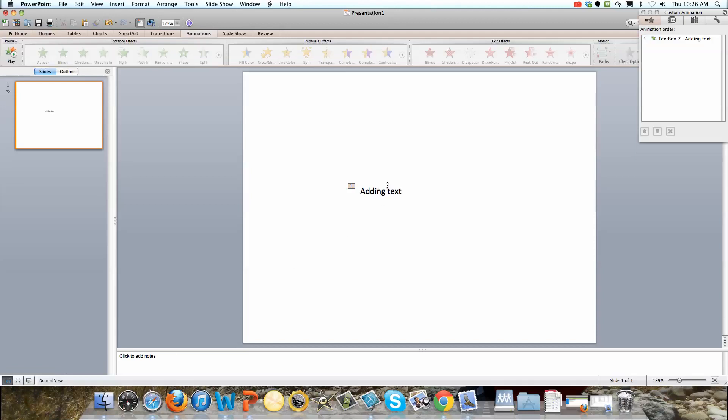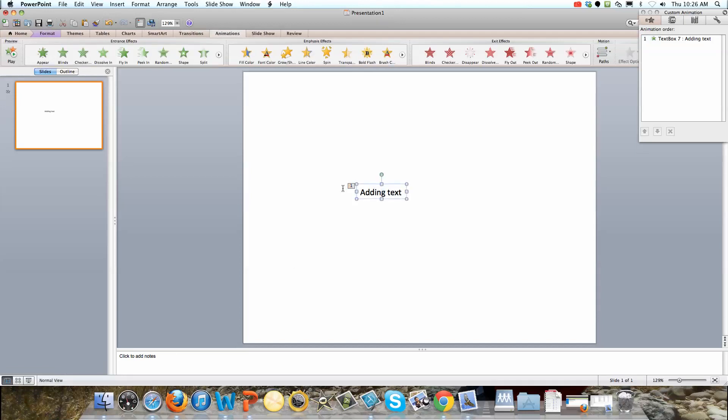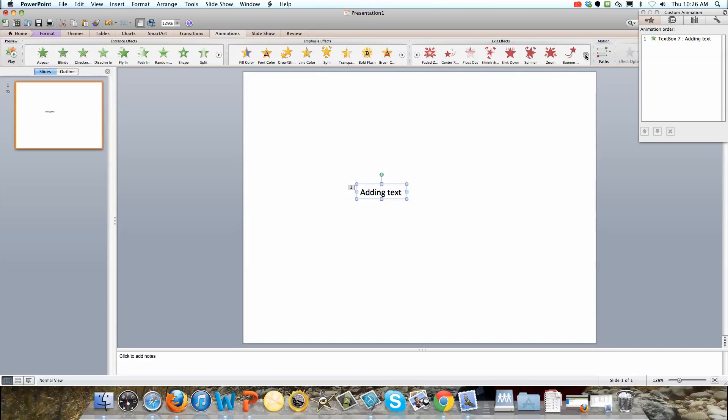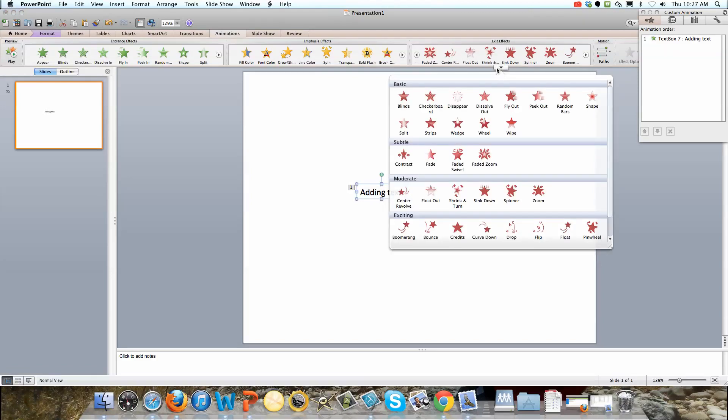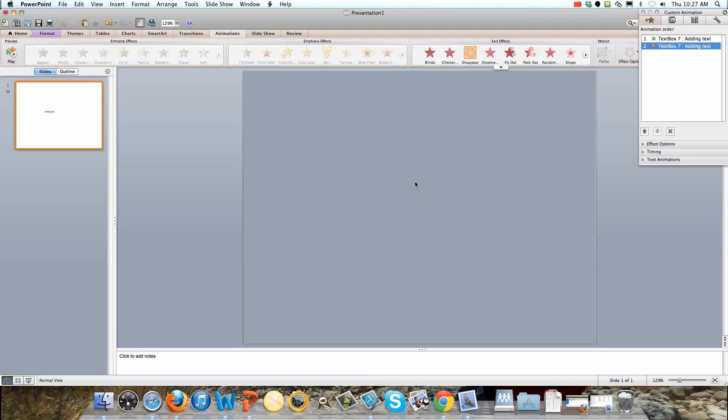If I'd like to add an animation to make it so after I click forward it will go away, all I have to do is go over to the exit effects. And we just want disappear. Disappear is our most simple animation. It just makes it go away.